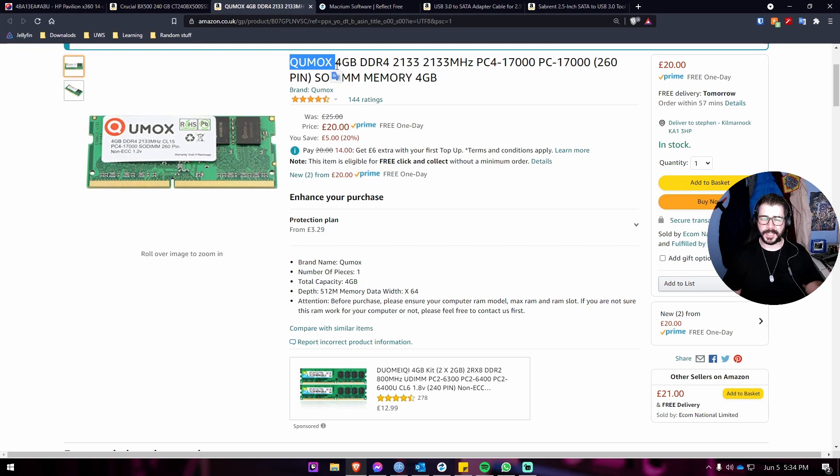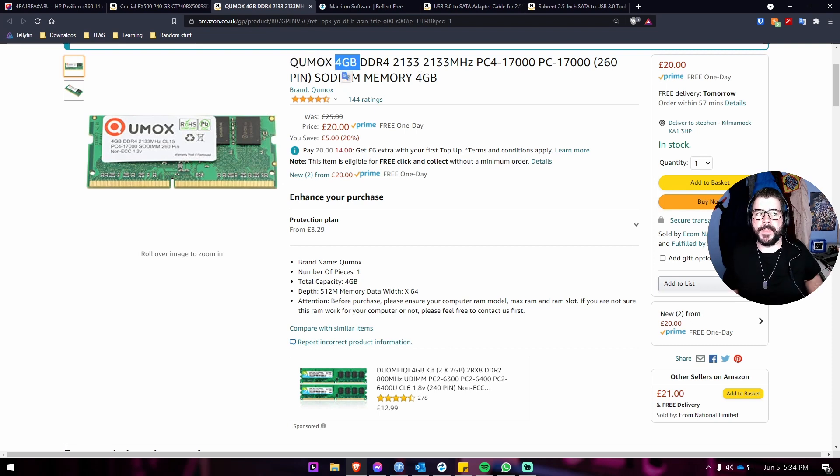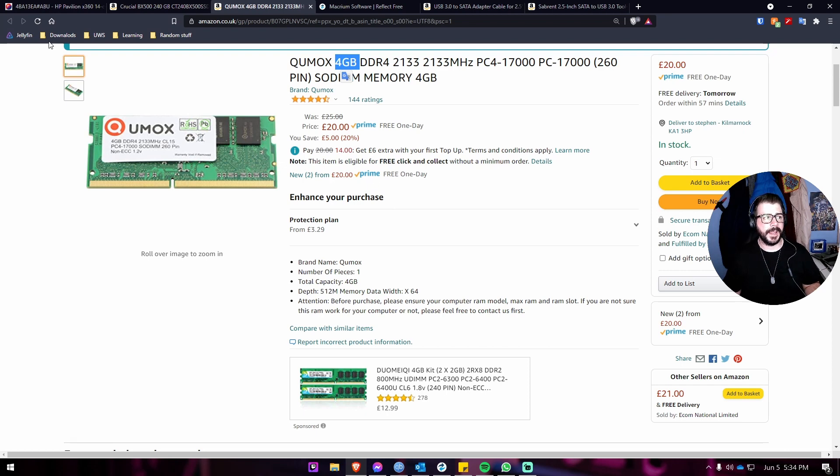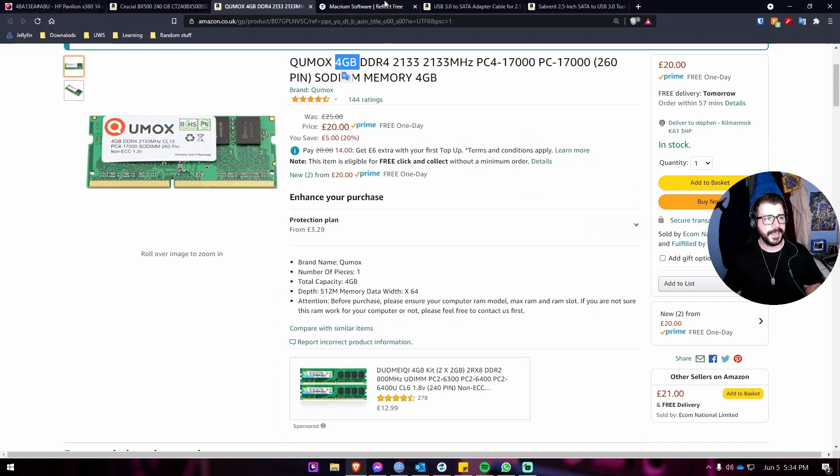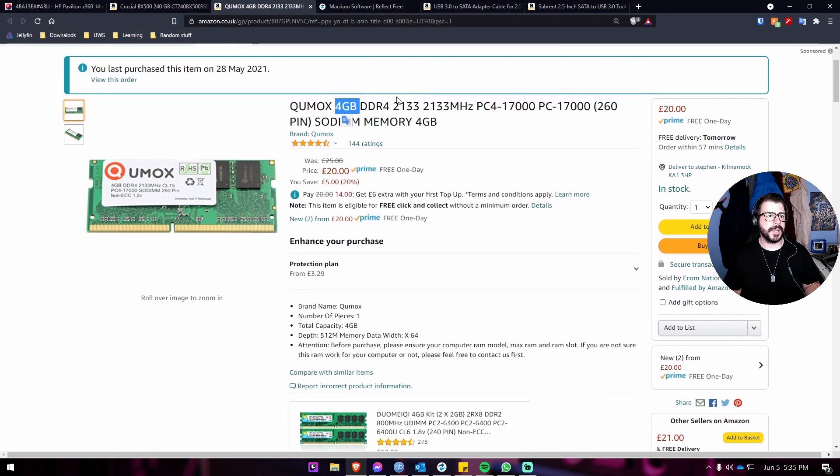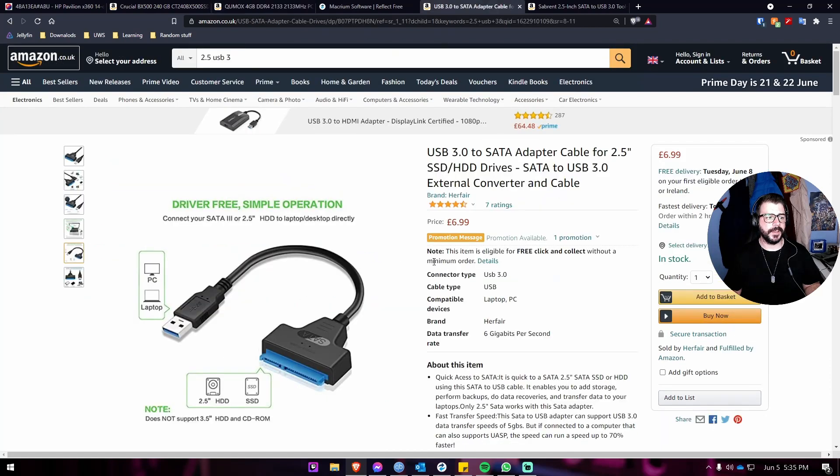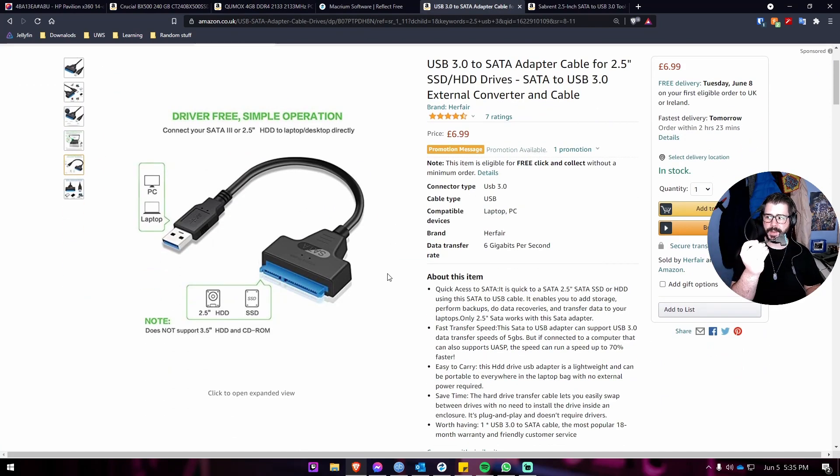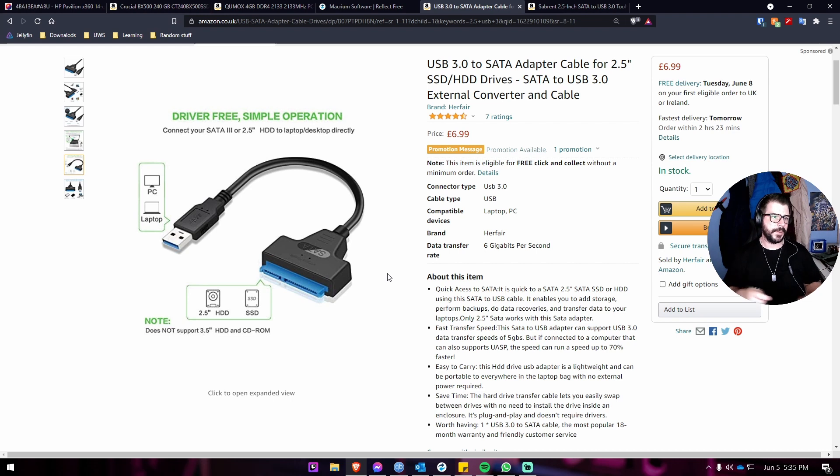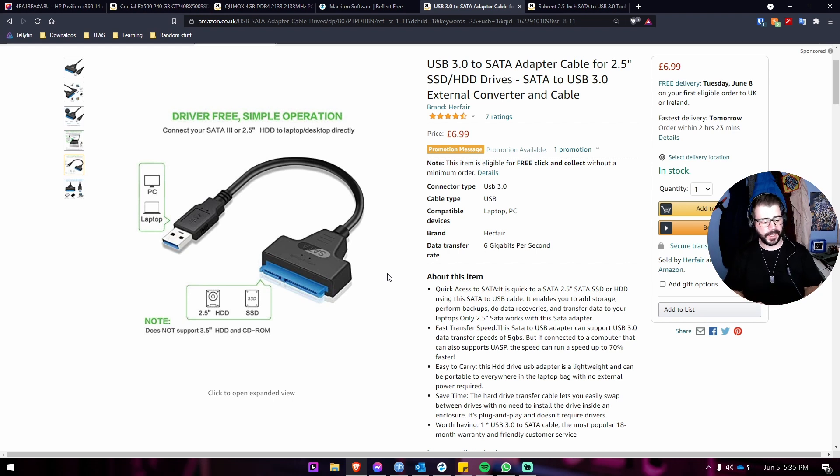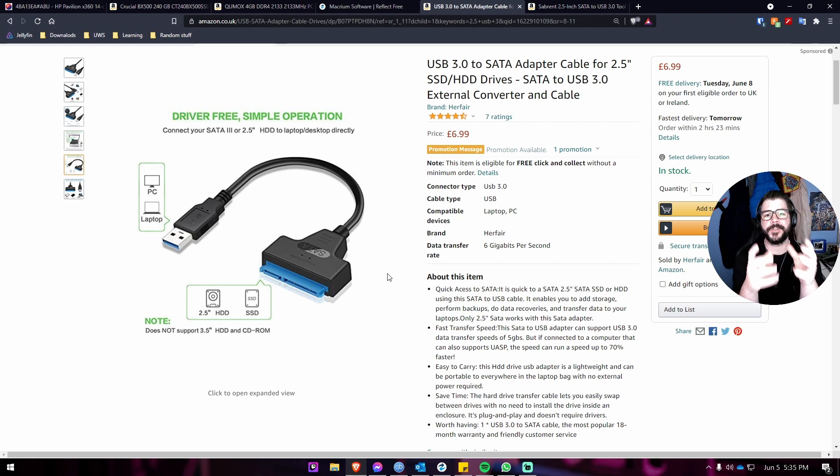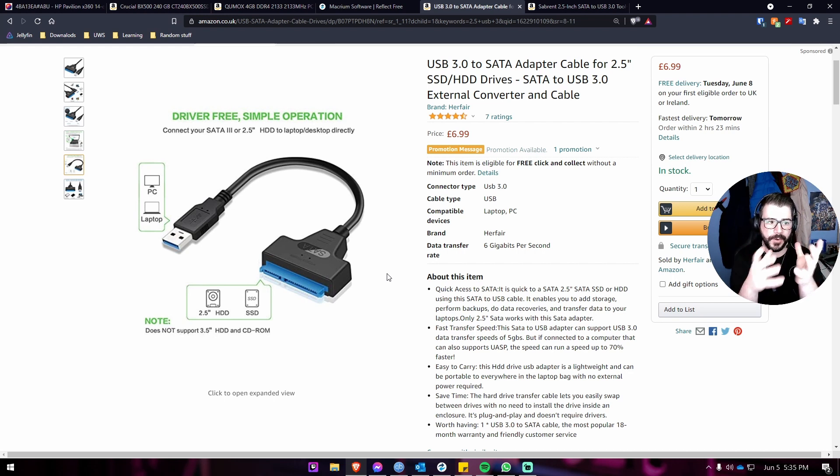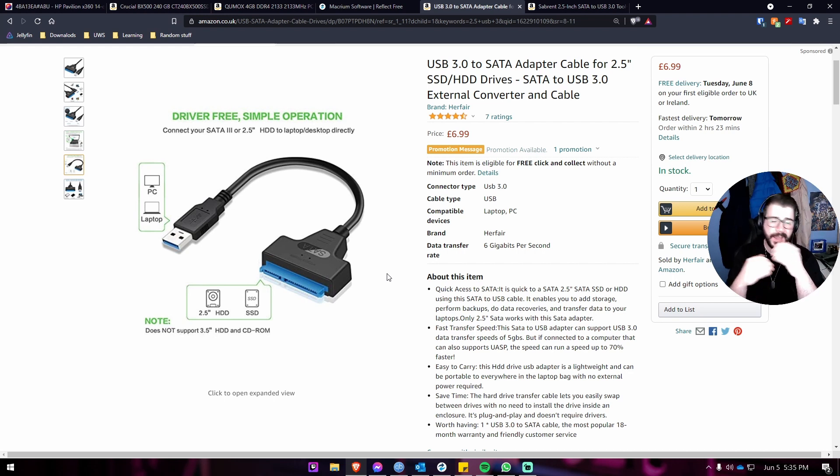A couple ways you can do this. You can either use an adapter like this one here, I picked up a few of these on Amazon for £6.99. They simply allow you to use your external hard drive or turn your new SSD into the external hard drive, and then you can use software to clone over.